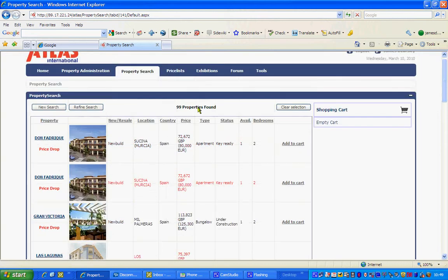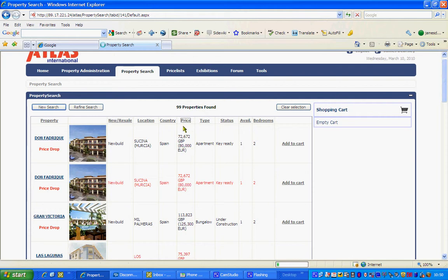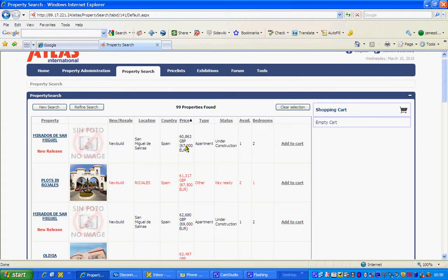You can also search via towns in here. Once you've done that you'll obviously get all the properties in that region. For example here I found 99 properties between roughly 100,000 and 122,000. You can then search on whether they're new or resale, which locations they're in, or by price — so if you just click on price it will sort them in order from cheapest to the most expensive.